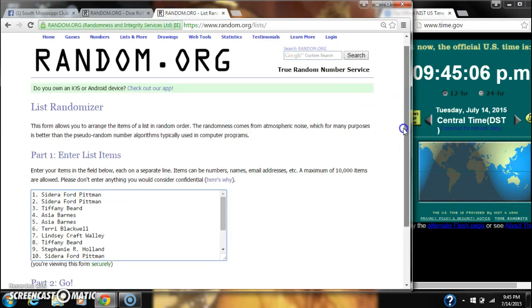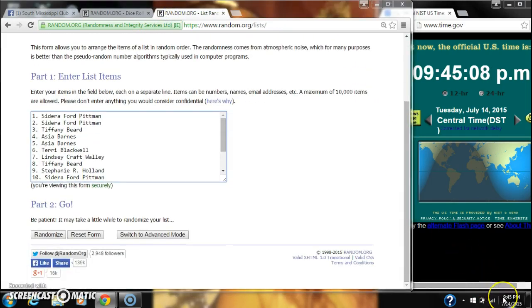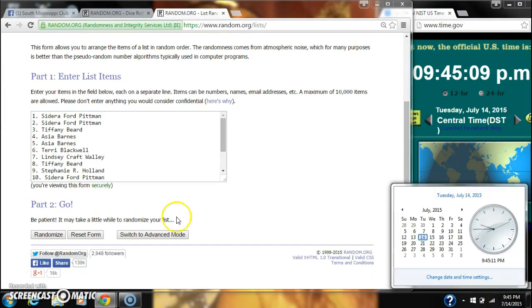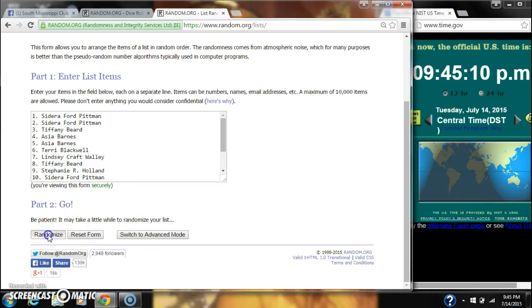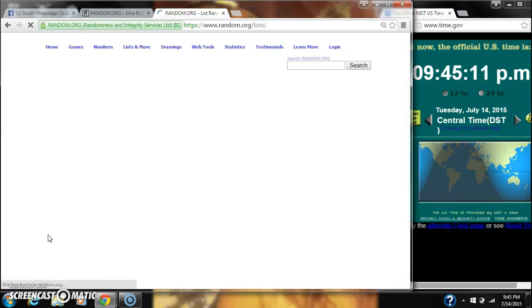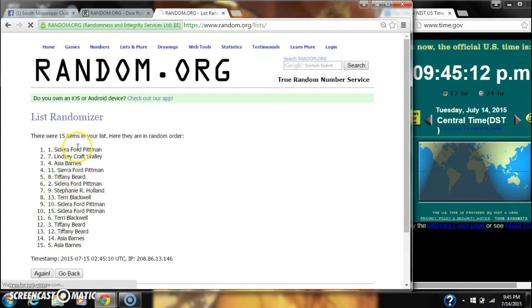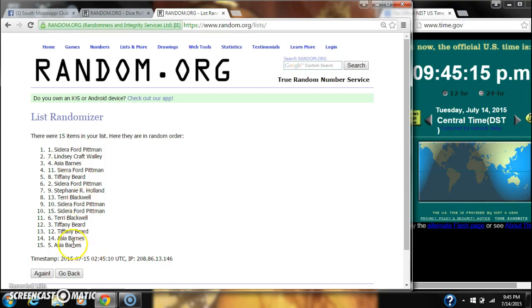We're going to randomize for the first time at 945. After the first time, there are 15 items on our list with Sedera on top and Asia on bottom.